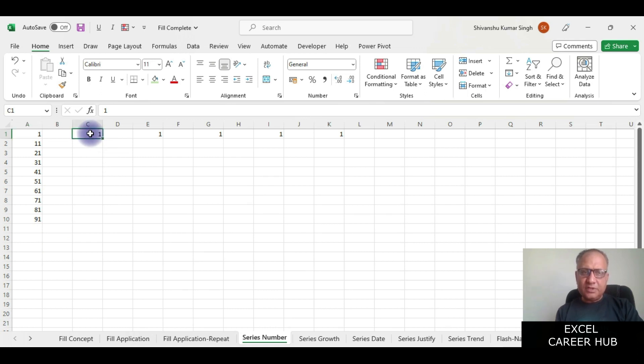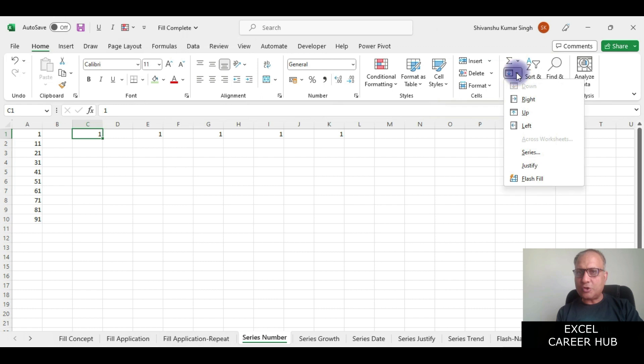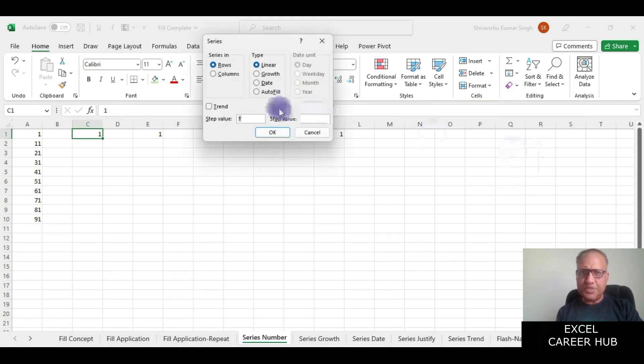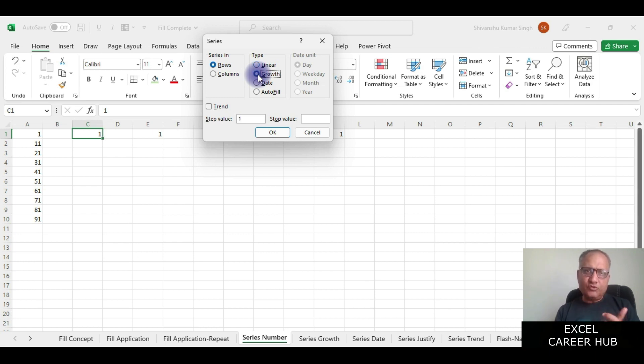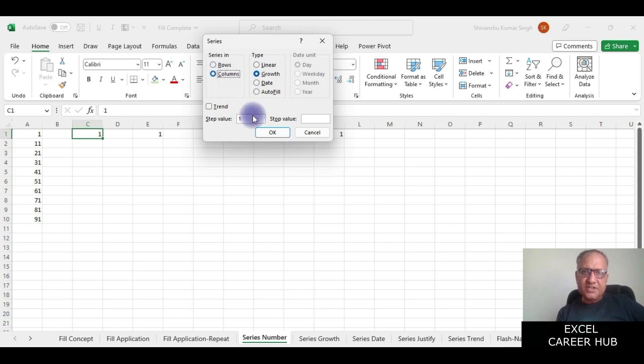Now the next one I will select. What I am doing is I am going to the series option and now I am clicking on the growth option. When I click on the growth option and I take the columns, it is asking me what should be the step value.